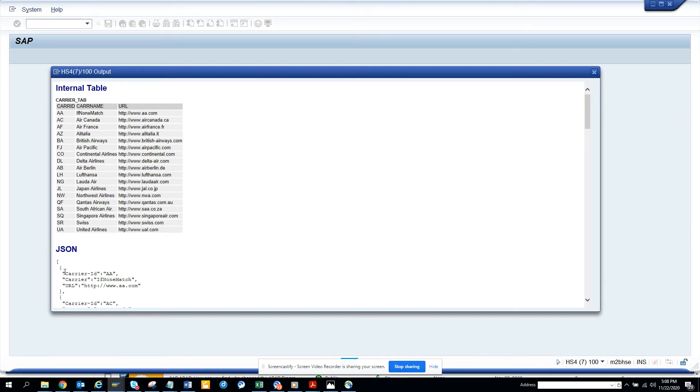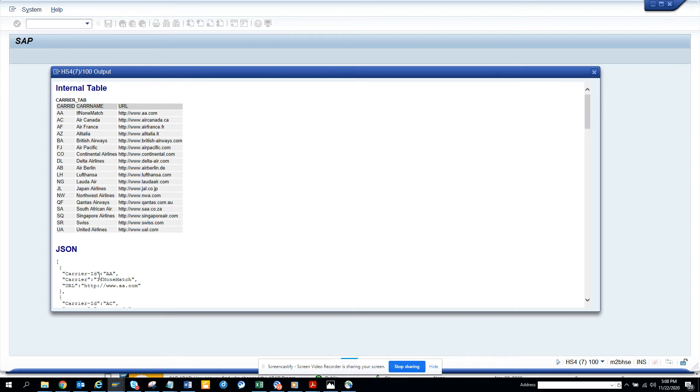So it needs to be, see carrier ID. Okay, this is it. So this is the name carrier ID, and then you have the carrier is this and URL is this. So accordingly you can find this.